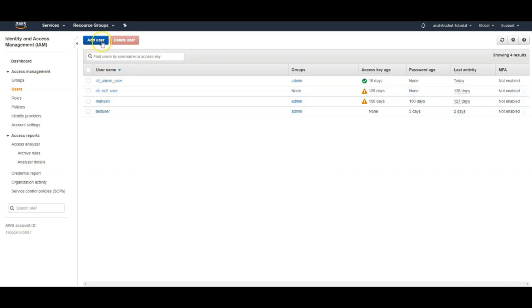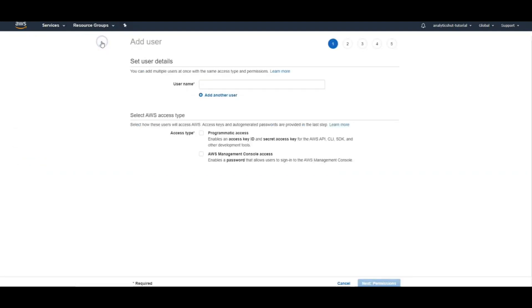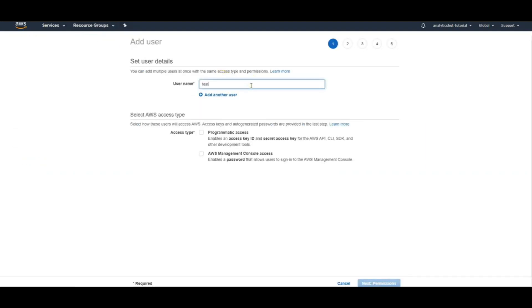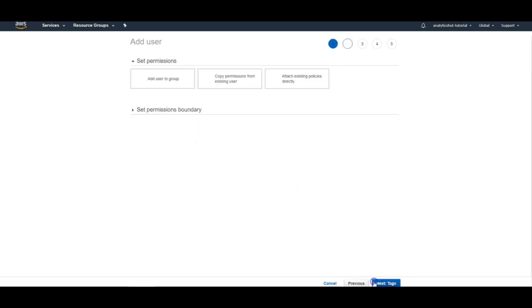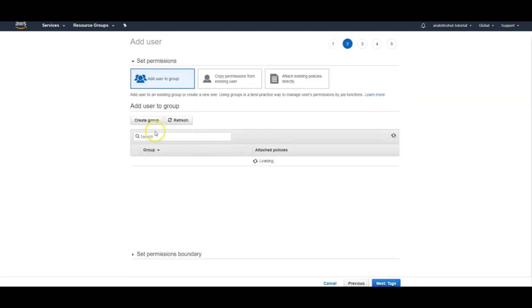Here we will create a new user. Let's just say it is a test user for this purpose. We need to grant it programmatic access. Then we will add permissions to him and I am adding administrative access for this user.